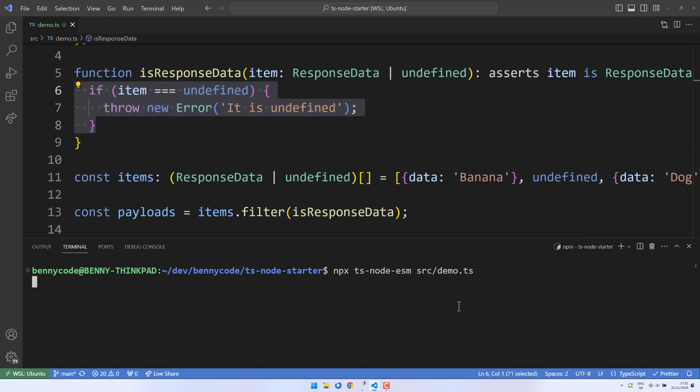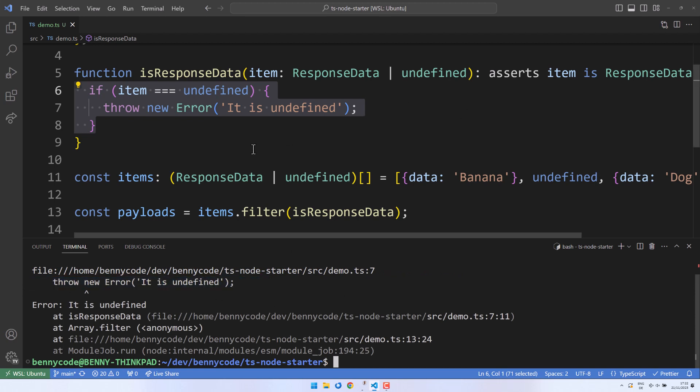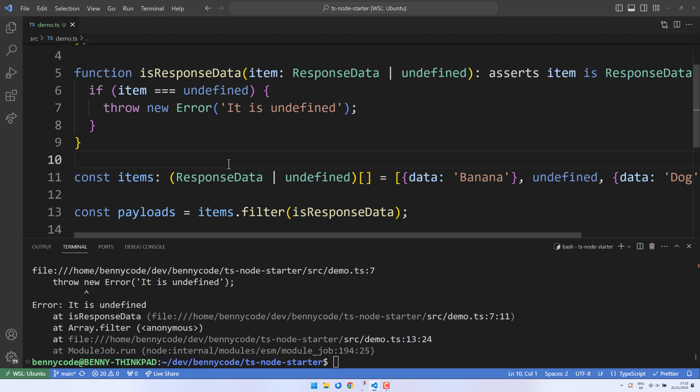While this may sound promising, it is not ideal for filter functions as it can lead to runtime crashes. Keep this in mind when choosing between a type guard or an assertion function. Assertion functions are better suited for validators that need to reject inputs at runtime, while type guards are great for narrowing down a type during design time.